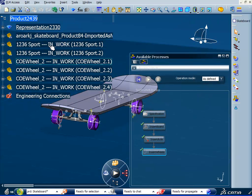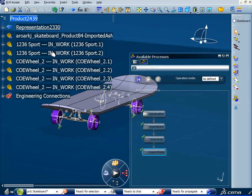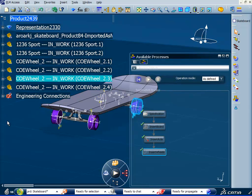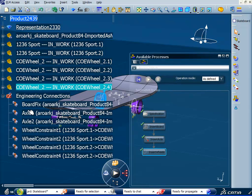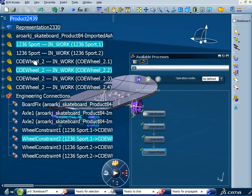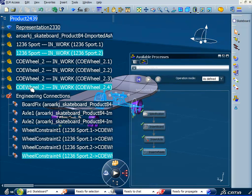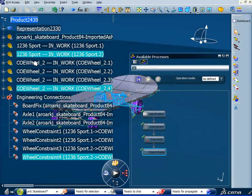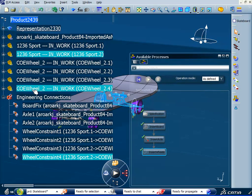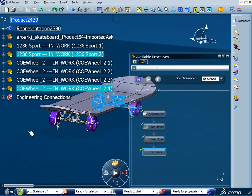And four wheels, four instances of the wheel have been instantiated. We can see them here in the tree. And also we've constrained each of the wheels against the skateboard as well.